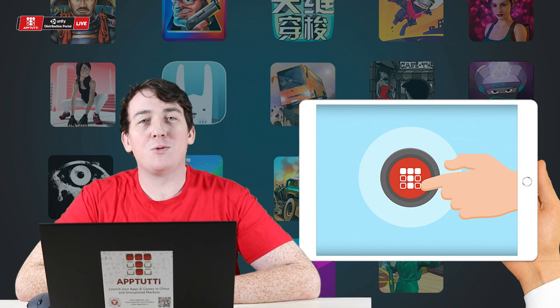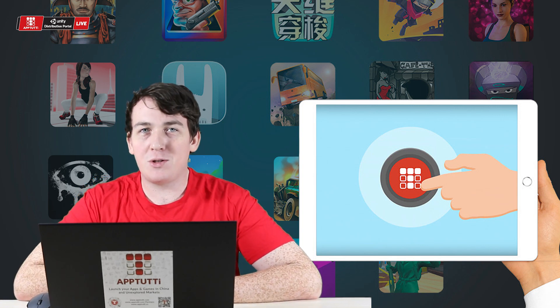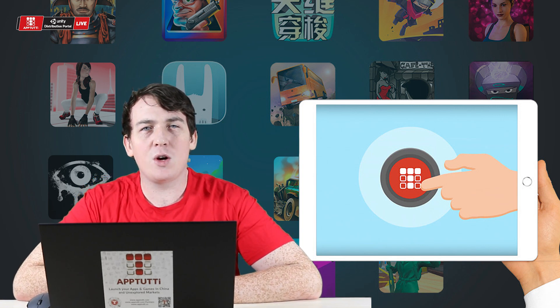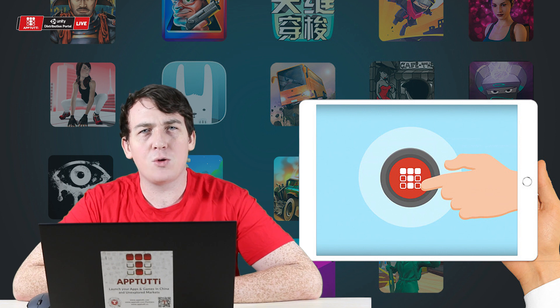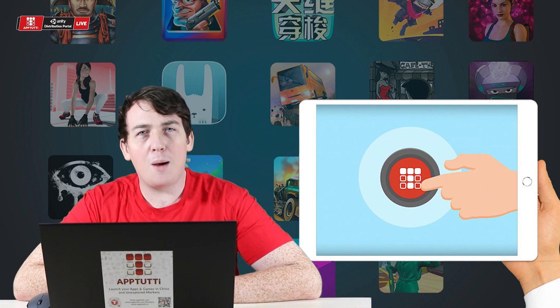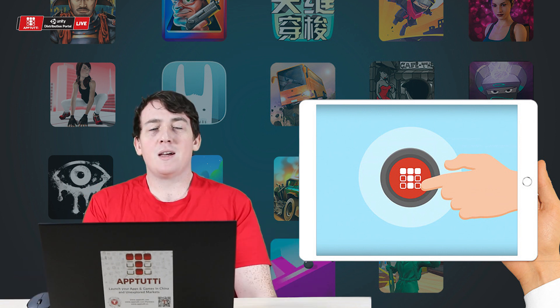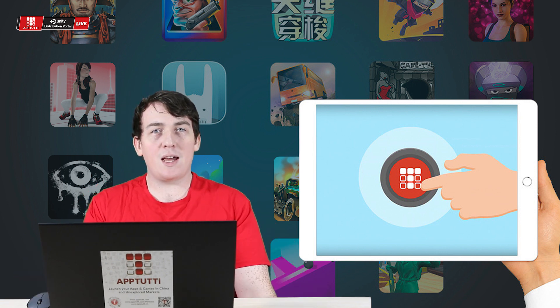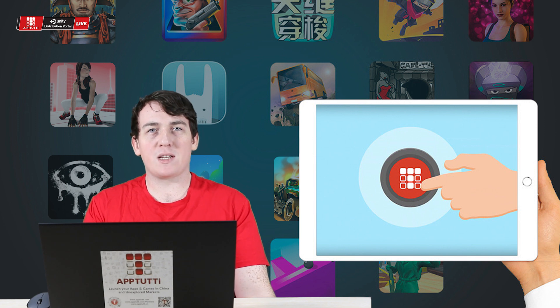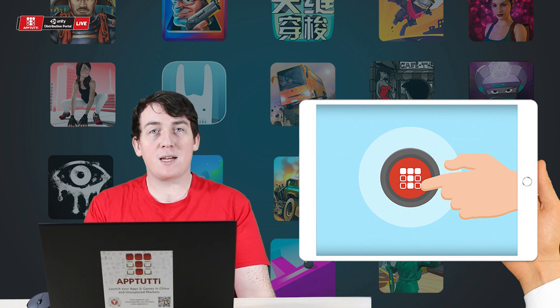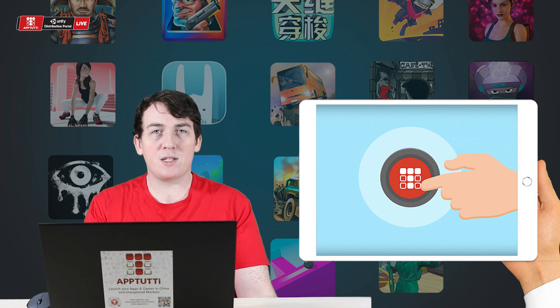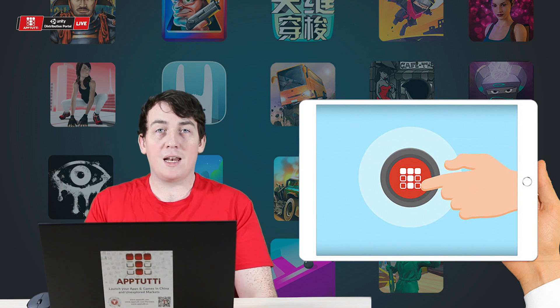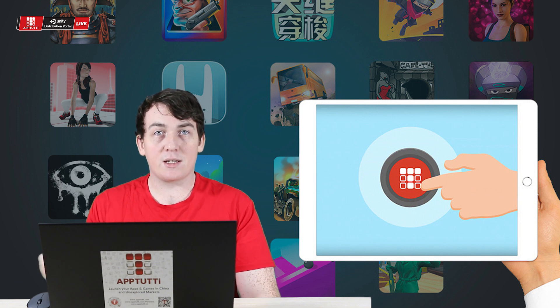Hello and welcome to another AppTutti tutorial. In today's video we're going to be talking about upgrading your projects. We're going to be walking you through the process of how updating your projects on the AppTutti system looks like. So let's get started.